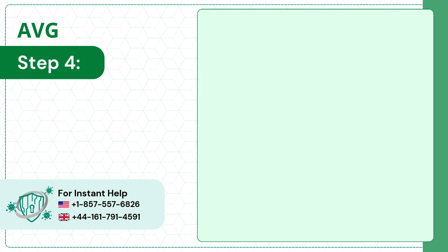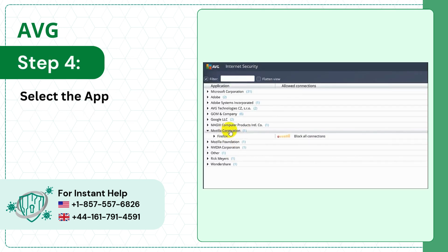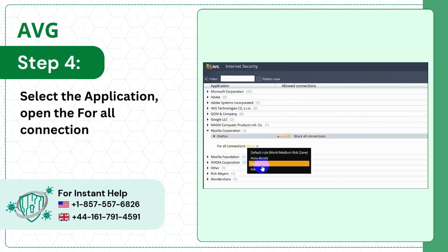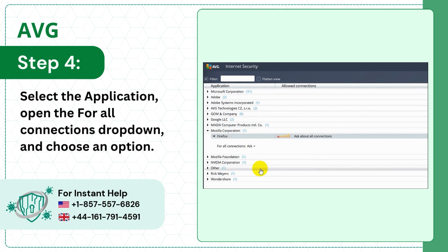Step 4: Select the Application, open the For All Connections drop-down, and choose an option.